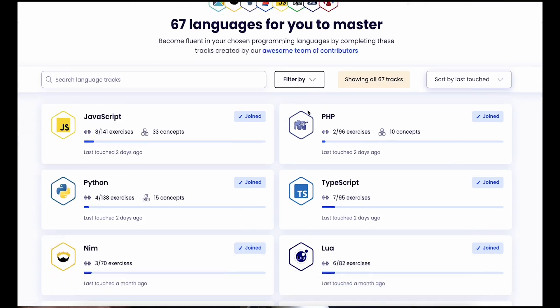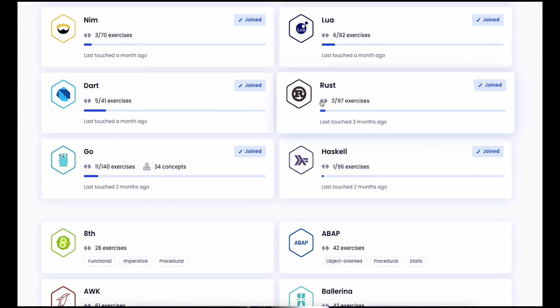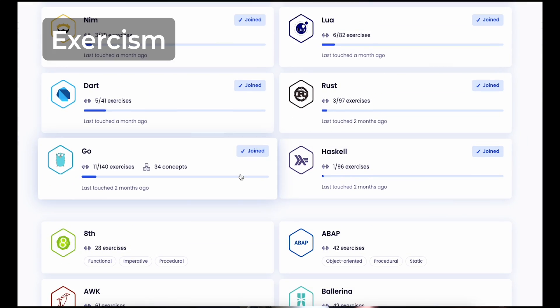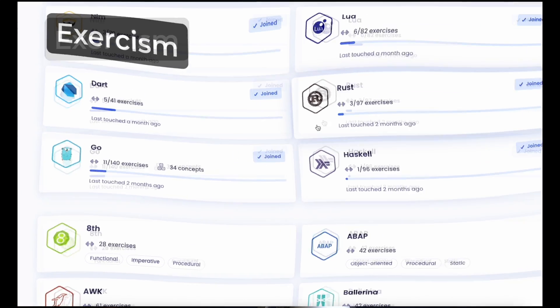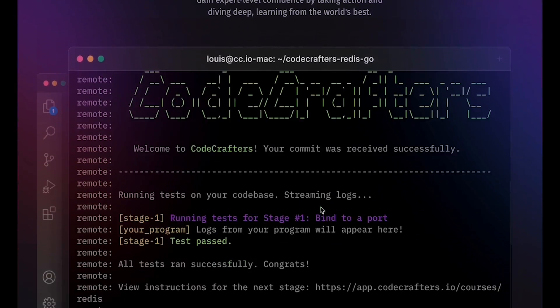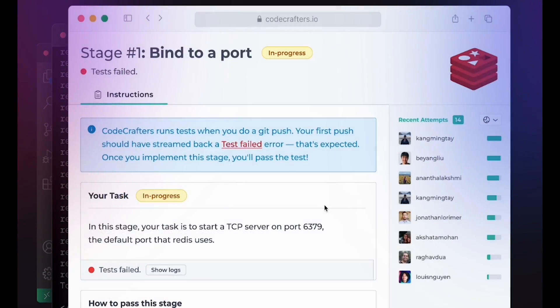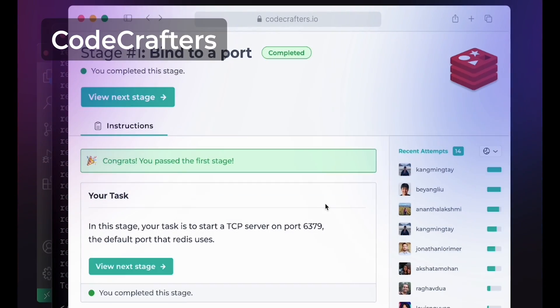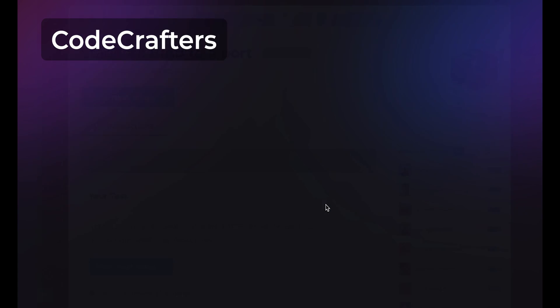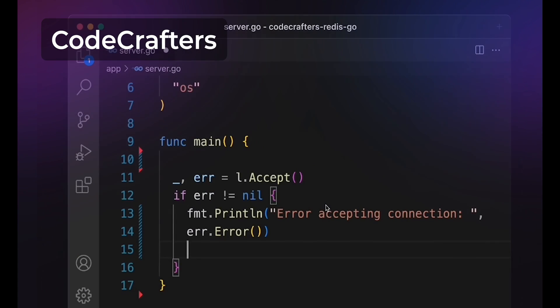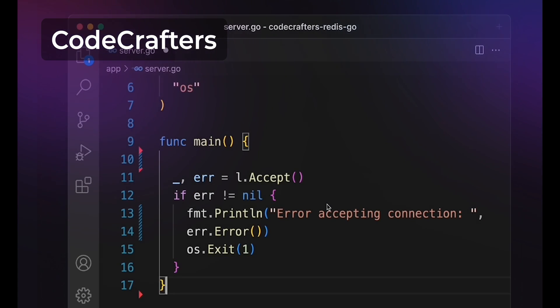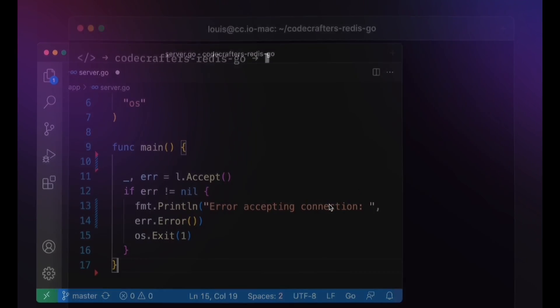Whatever language you choose, if you're looking to pick up the basics, I recommend Exercism, which gives you simple challenges to help you learn. And if you're looking for projects to help you dive deep while learning how reference technologies like Git, Docker, or HTTP servers work, I recommend CodeCrafters. I've provided links for both in the description. Whatever path you choose, let me know how it's going and I'll see you in the next video.